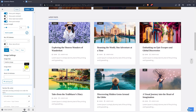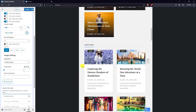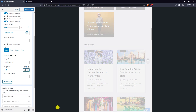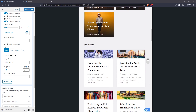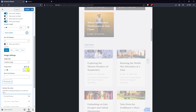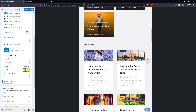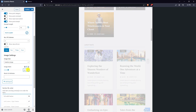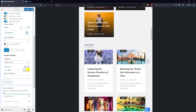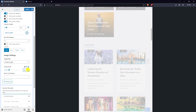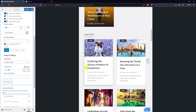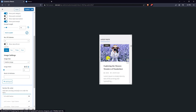You can specify different image ratios for different screen sizes — namely desktop, tablet, and mobile. Now in the mobile design, pick the appropriate image ratio.